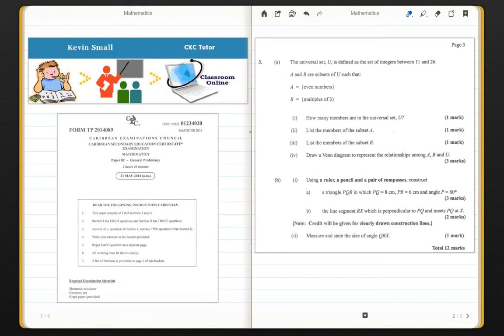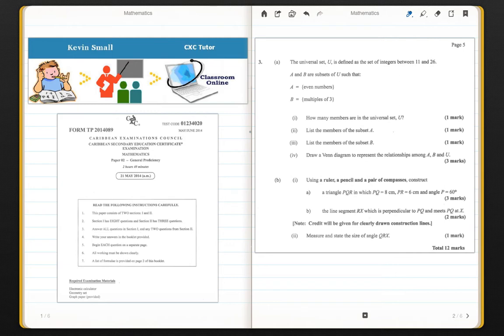Welcome again everyone, this is Kevin from cxctutor.org and today we will be going through some more past paper questions. This time is question 3 from the May-June 2014 Mathematics paper 2. Let us begin.